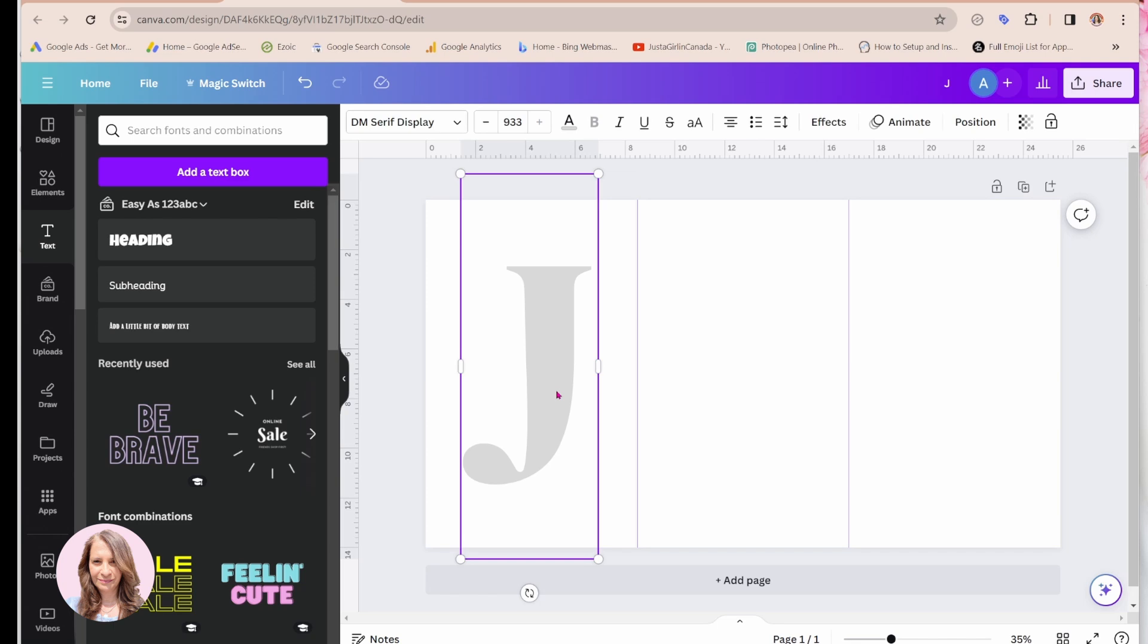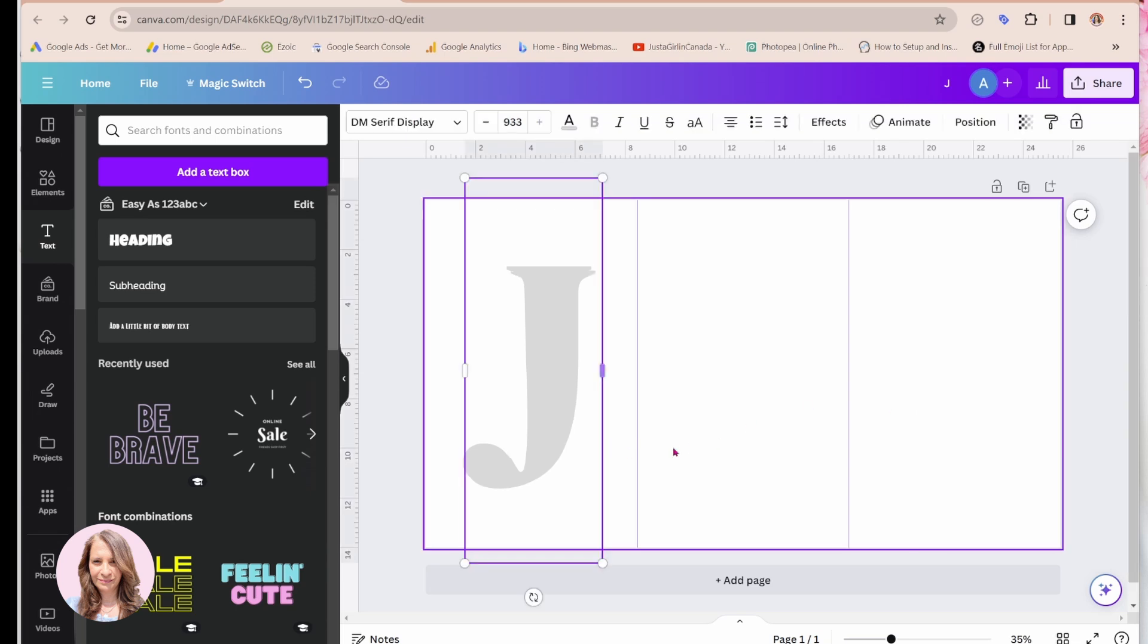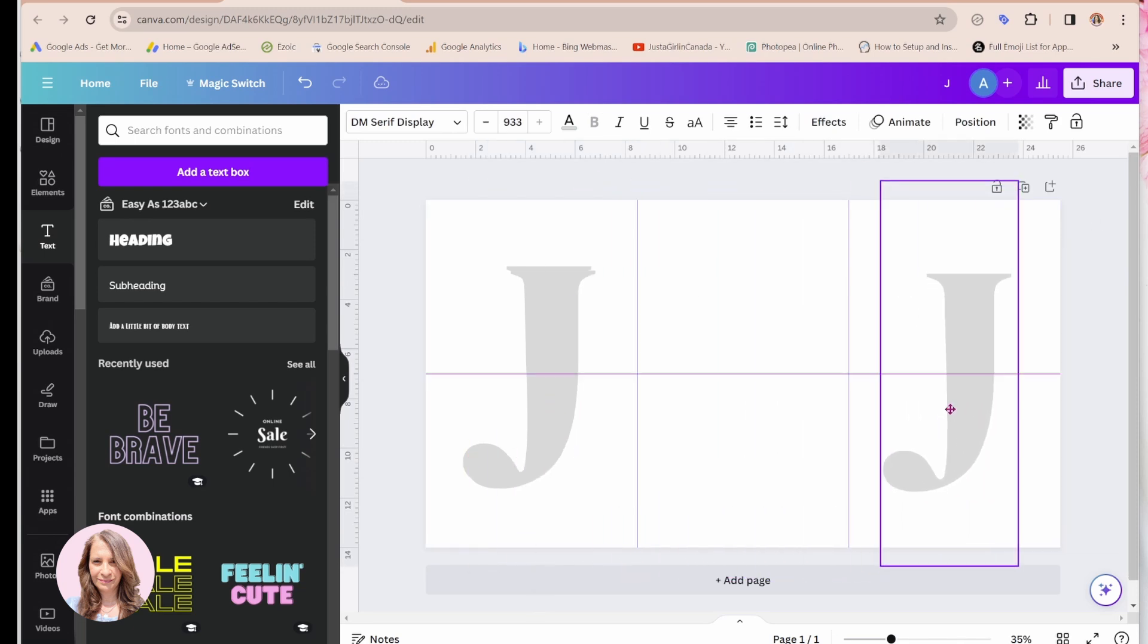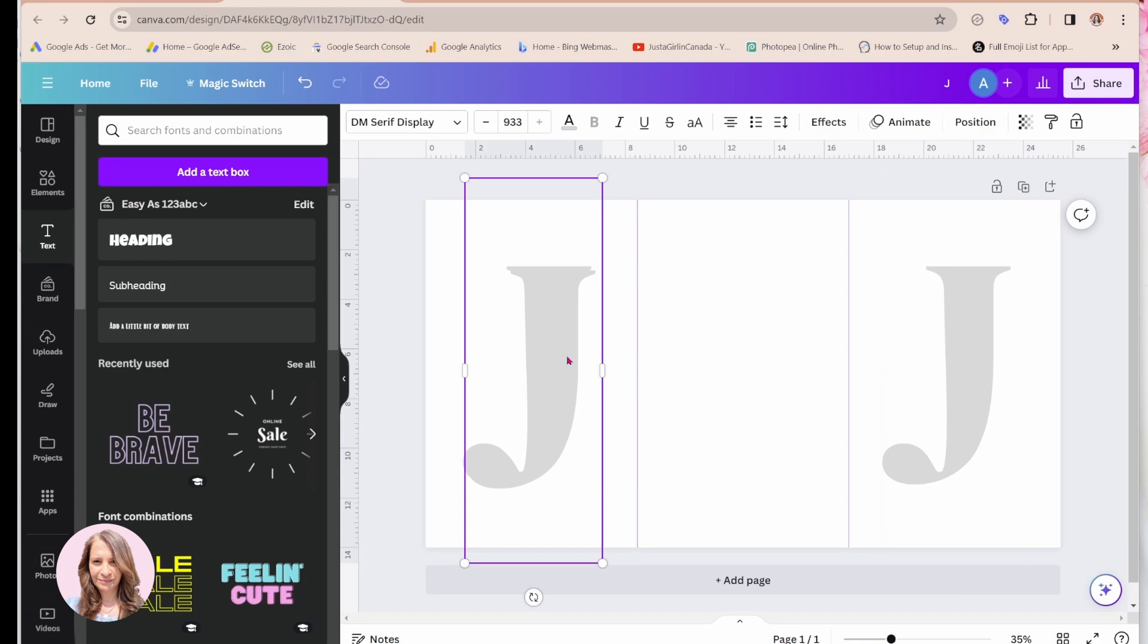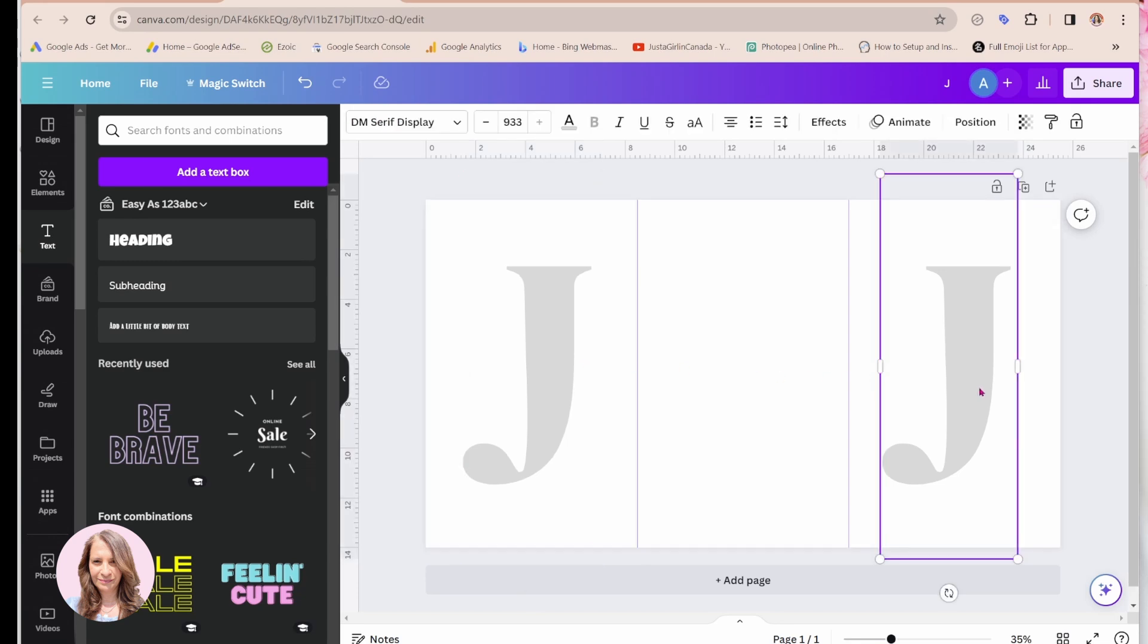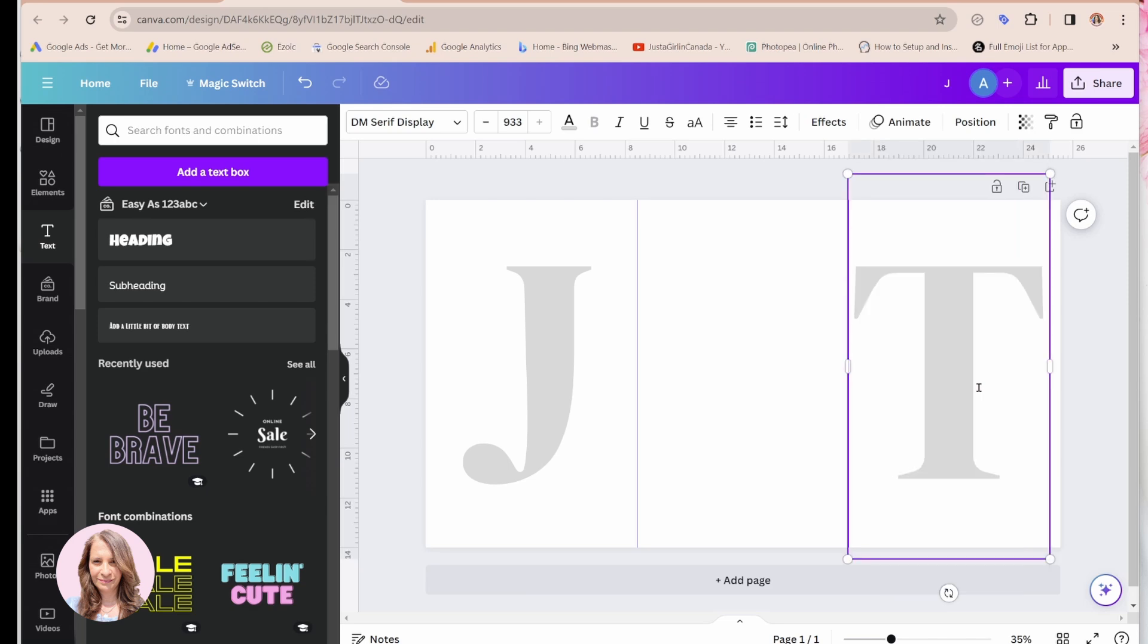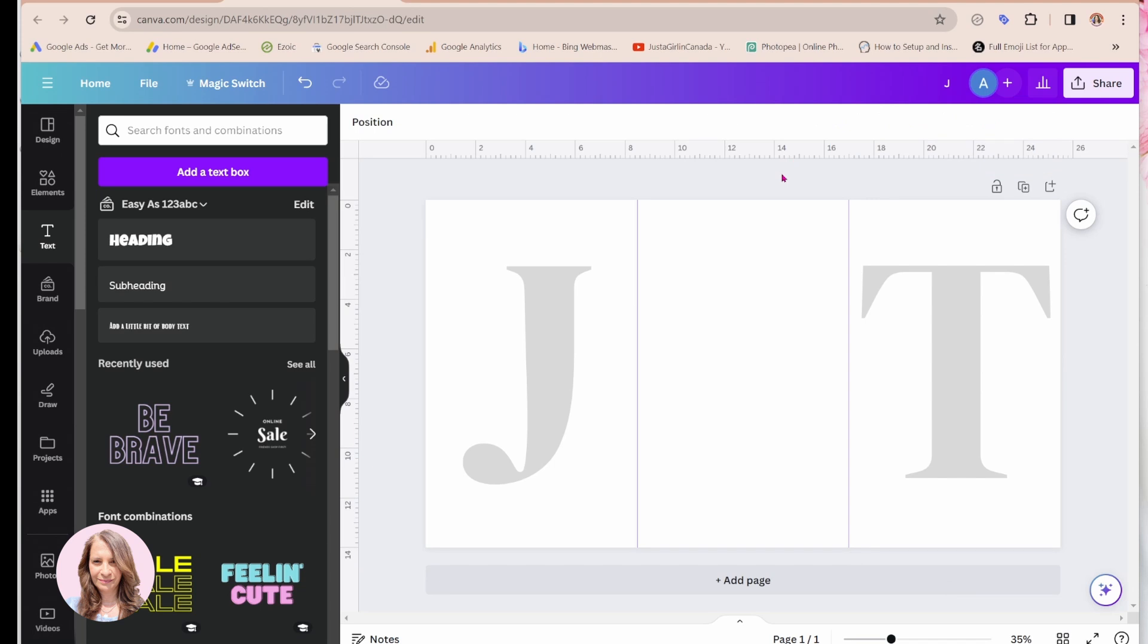So I'm going to take a copy of that control C and I'm going to come here and paste that. So I'm going to bring that over here. And I'm going to change this letter to T. And I'm just going to center that a little bit more like that.